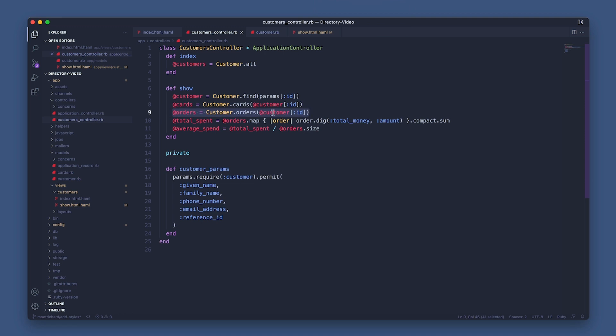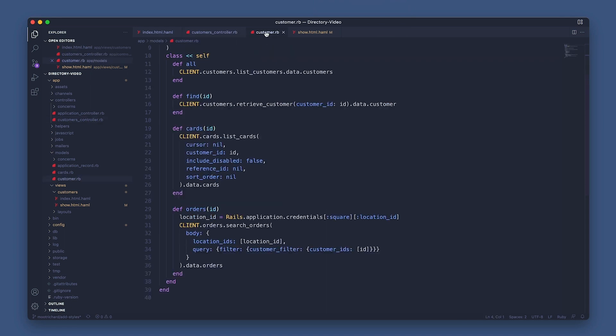As you can see, it's calling the orders method I set in the module and passing in the customer's ID. So let's go into the customer module to see how this method works.